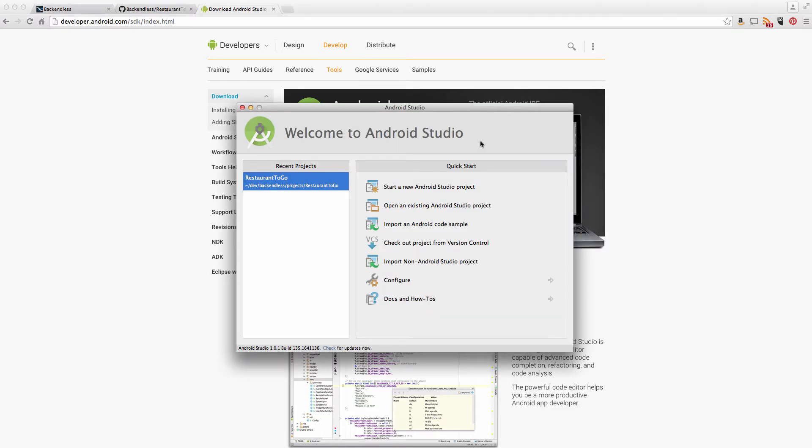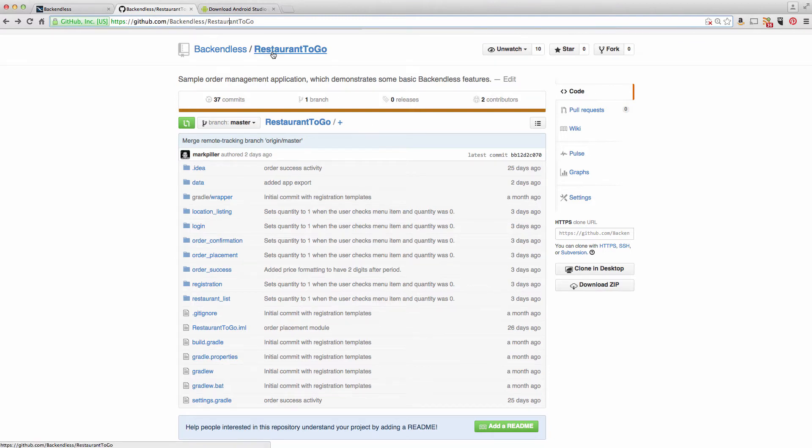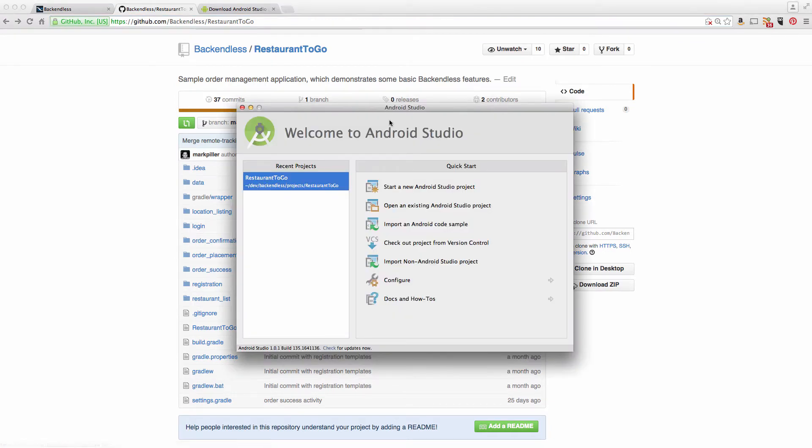Once you obtain Android Studio, in order to get the Restaurant2Go app up and running, you will need to check it out from version control. Restaurant2Go is checked into our GitHub repository and as you can see, it is available right here. In your Android Studio, just select Checkout Project from Version Control.